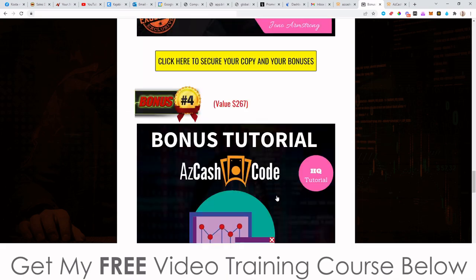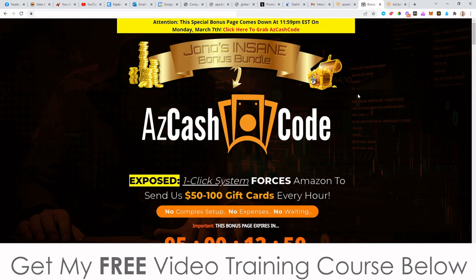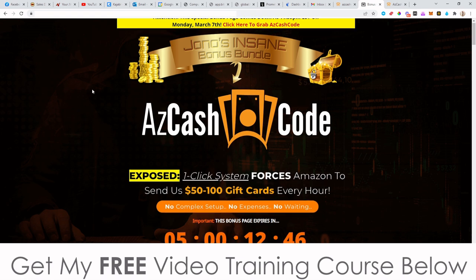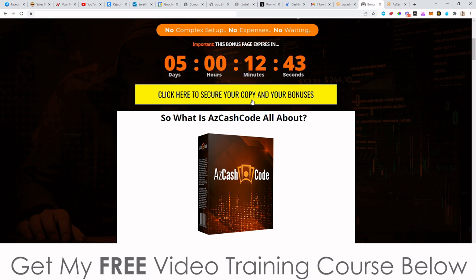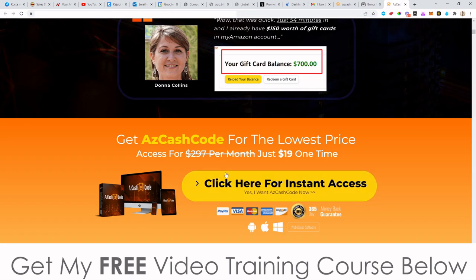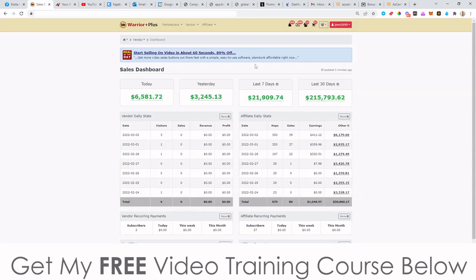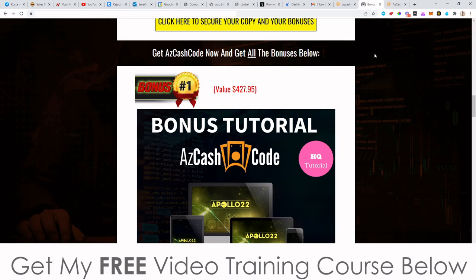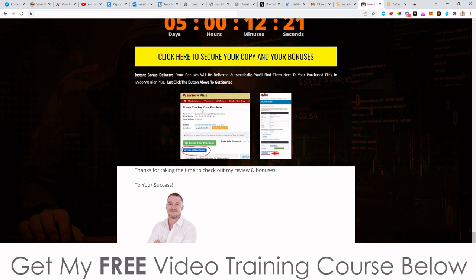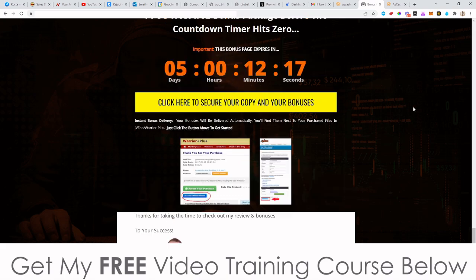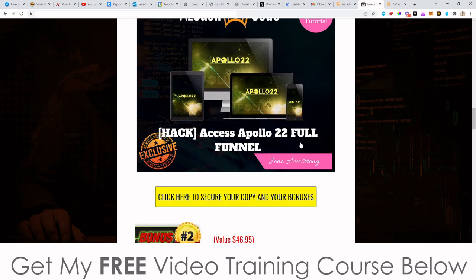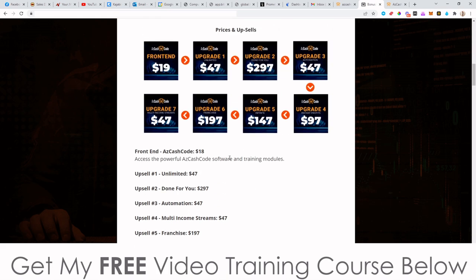To claim all of my bonuses, if you're watching on YouTube just click the link down below in the description. Come through to my bonus page, scroll down, and click on any of these yellow buttons as of 9 a.m. Eastern Standard Time on the 4th of March. That'll bring you through to the sales page where you can go ahead and pick this up. Once you've picked it up, go into your Warrior Plus account, click Purchase History, click on AZ Cash Code, and that'll bring you through to your receipt page where you'll have a button that says Access Affiliate Bonus. When you click that, you'll get free access to every single one of these bonuses — instantly delivered, even if you just pick up the front end of AZ Cash Code, which is only going to be $18.